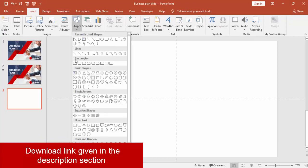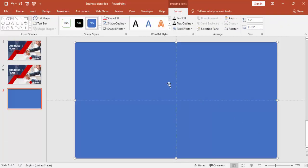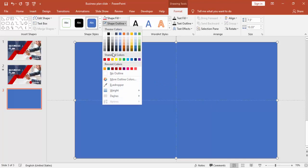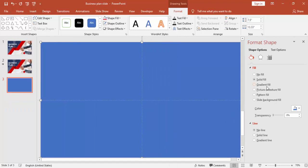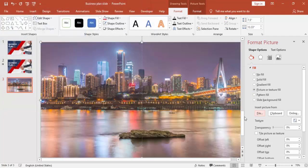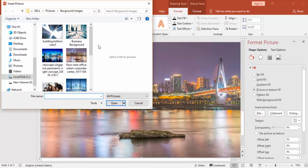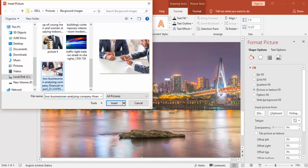Add a new slide, go to the Insert tab, select Shape, and select Rectangle. Draw the rectangle to cover the whole slide. Remove the outline, then right-click and go to Format Shape. Insert a picture — the picture has been selected, but if you want you can set a different image. I'm going to select the image which I have downloaded from the internet.